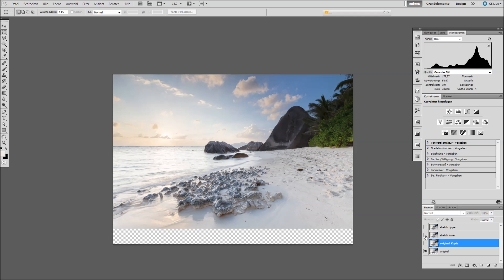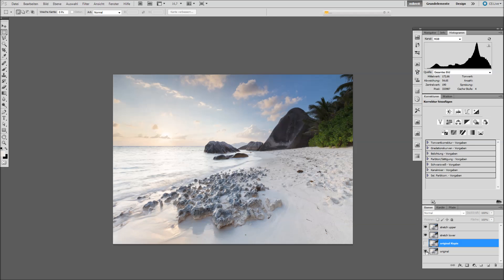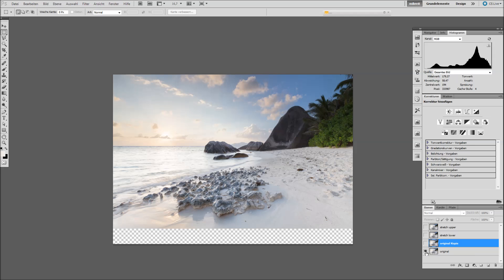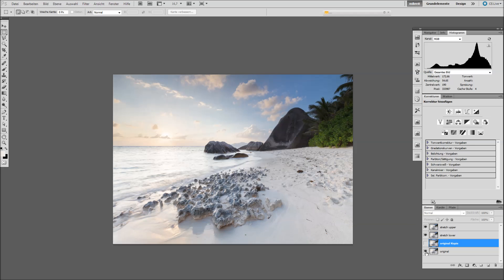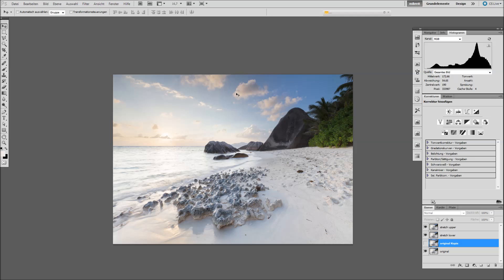And again, let's just have another look at the before and after. I think this one now looks a little more interesting. And I achieved this by very slight adjustments, which you wouldn't even know I did if I hadn't shown you.